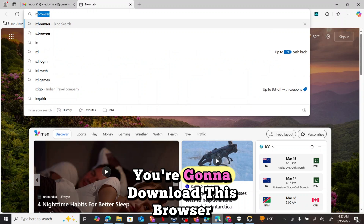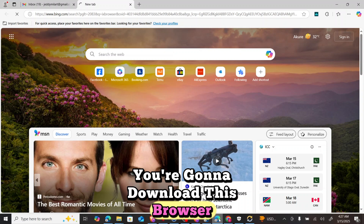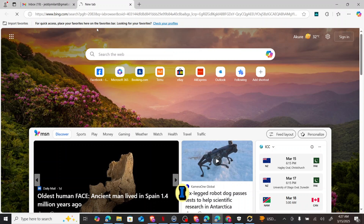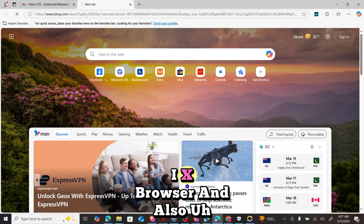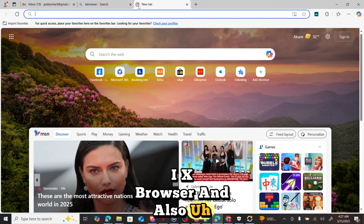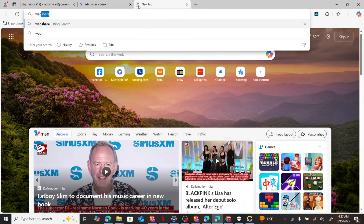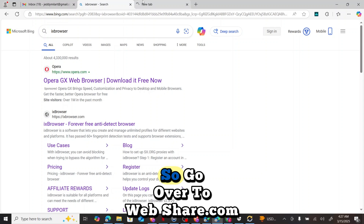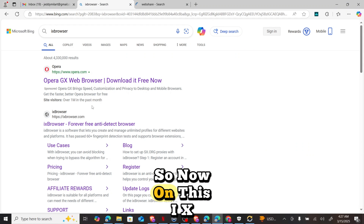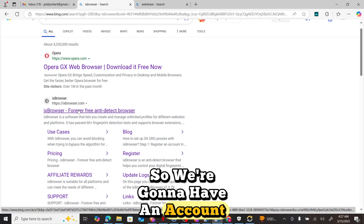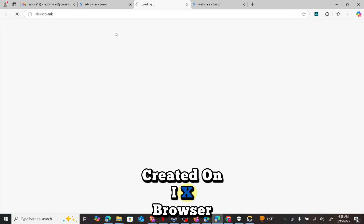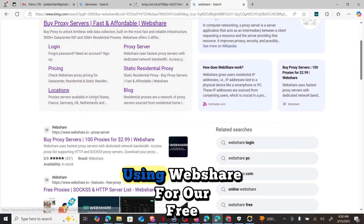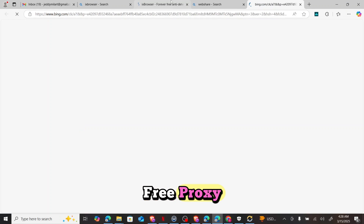The first thing you have to do is download the browser called ix Browser. We will also be getting our free proxies from webshare.com. So we're going to go over to webshare.com, create an account on ix Browser, and use webshare for our free proxy.